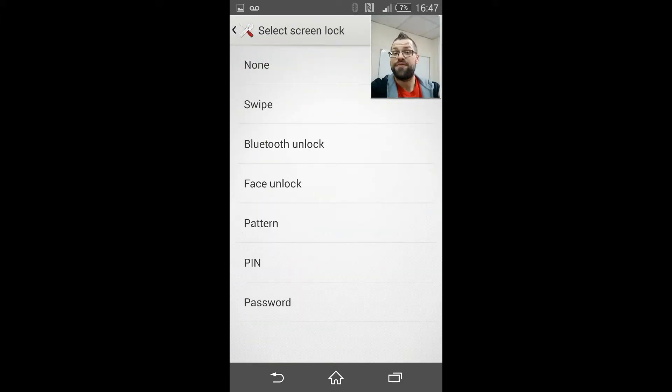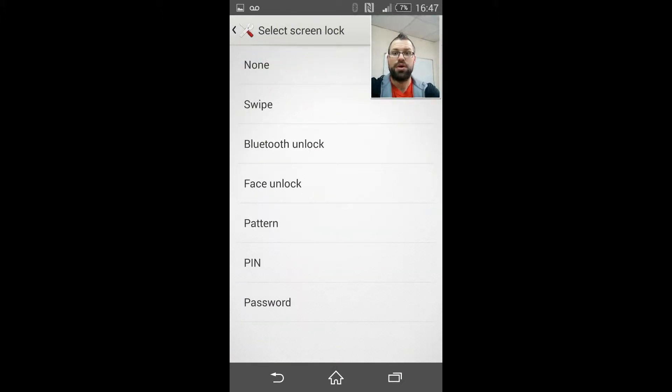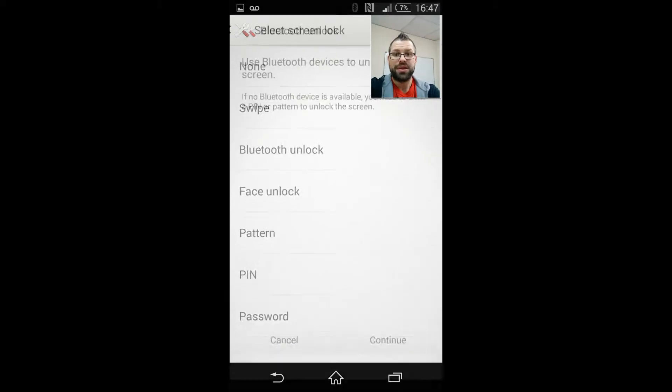This will show you quite a few options to unlock your screen and we're going to go with Bluetooth unlock right now. Tap on that and it will give you a brief description as to what it does.